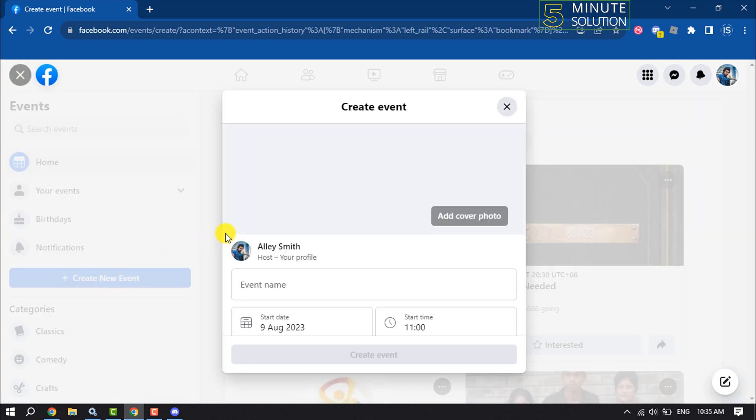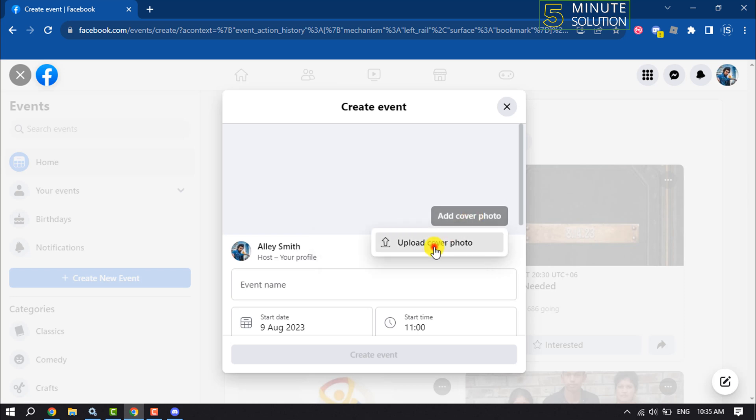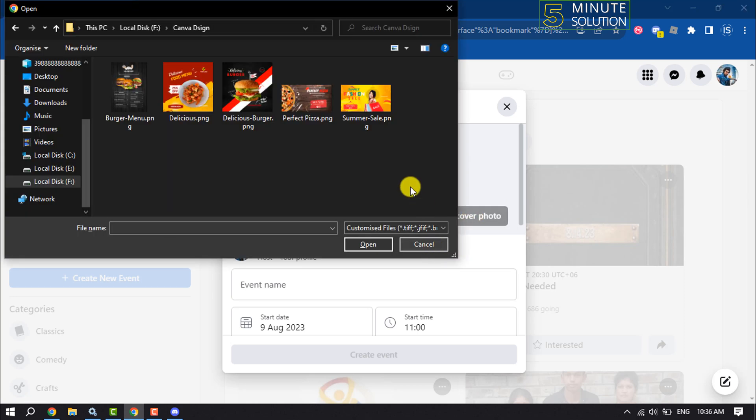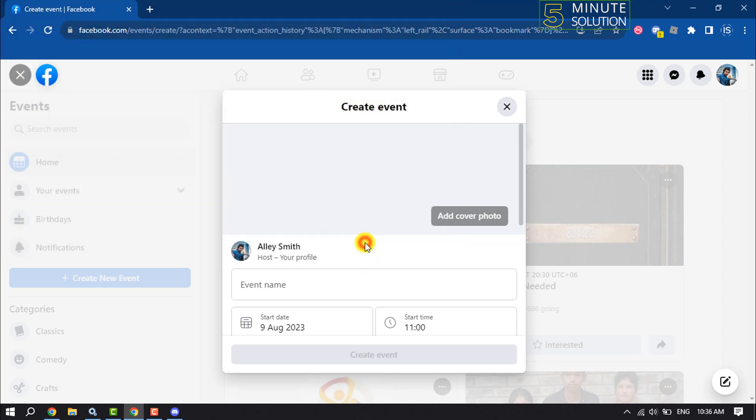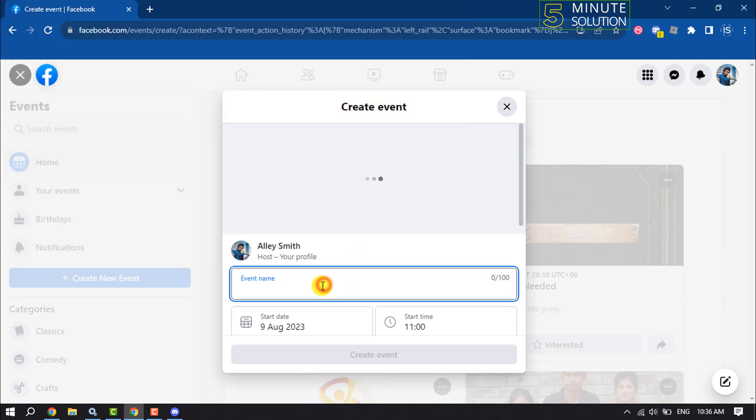Now you can set a cover photo to your event from here. Enter here your event name.